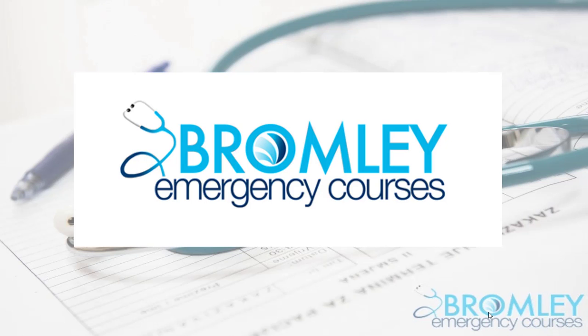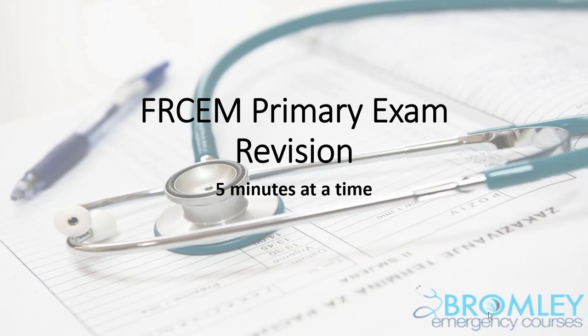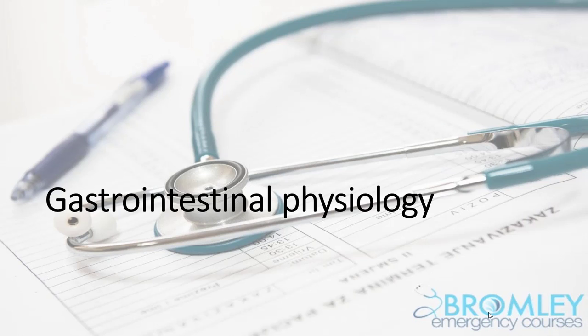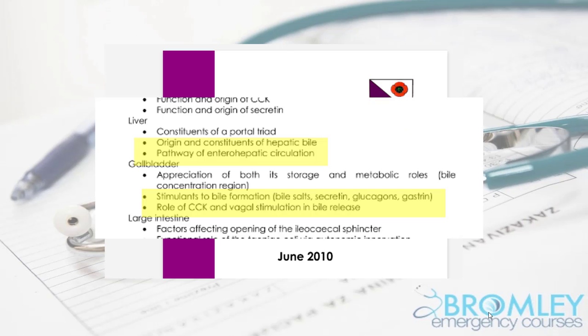In this, the latest video in our FRChem Primary Revision 5 minutes at a time series, Dr. Ian Stel will discuss bile. This is an excerpt from our gastrointestinal physiology webinar and covers the highlighted sections from the Royal College's basic sciences curriculum. To watch more visit BromleyEmergency.com or click on the link in the description below.